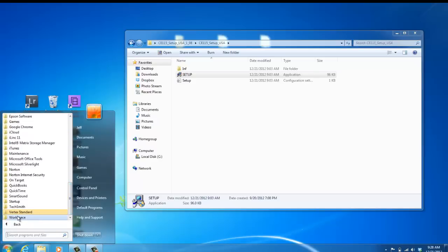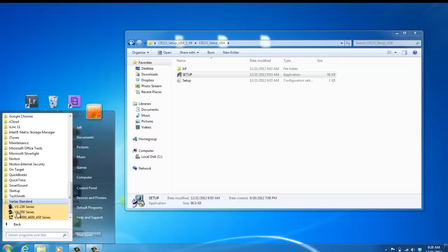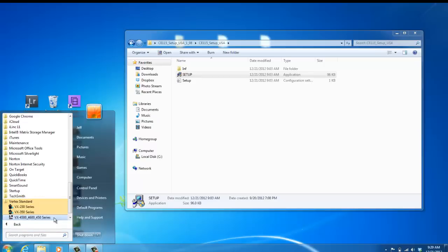So on my computer, here it is, Vertex Standard, and the VX450 software. It'll say VX-4500-4600-450 series. The VX450 series software programs the VX 451, 454, and 459, so don't worry about that.